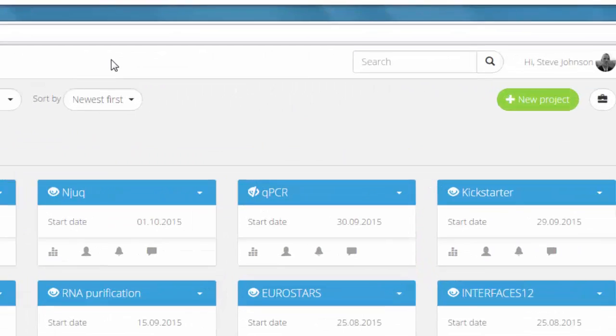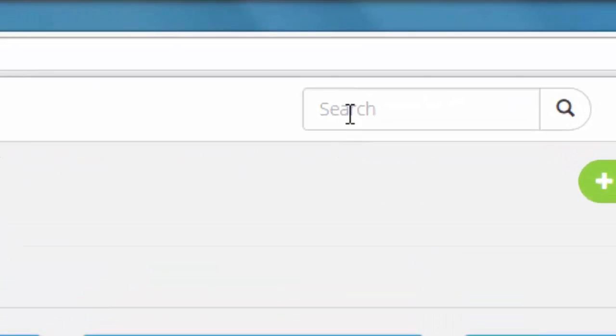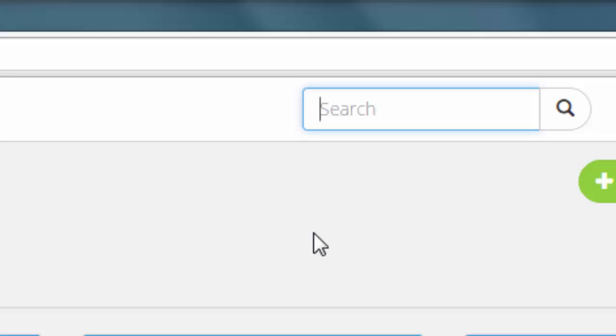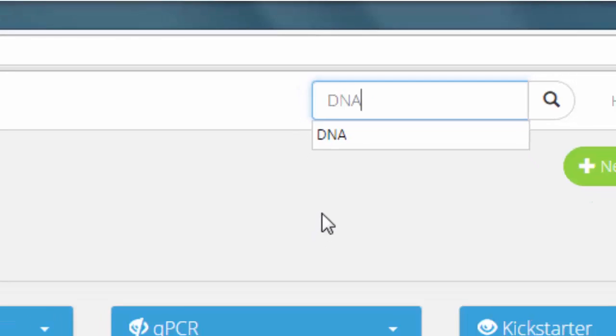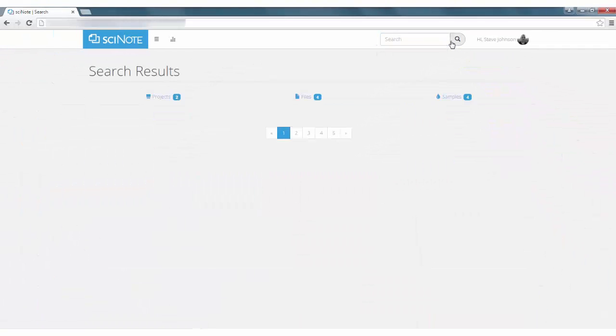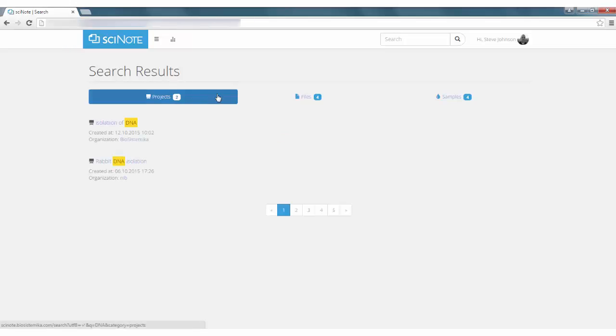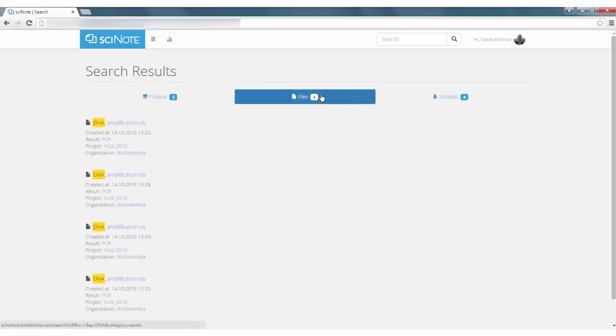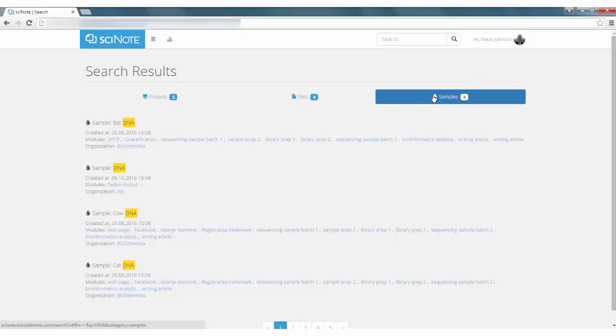SciNote has a powerful keyword search function that searches through all of your projects, including contents of the attached files. With SciNote search, you will instantly find the data you need.